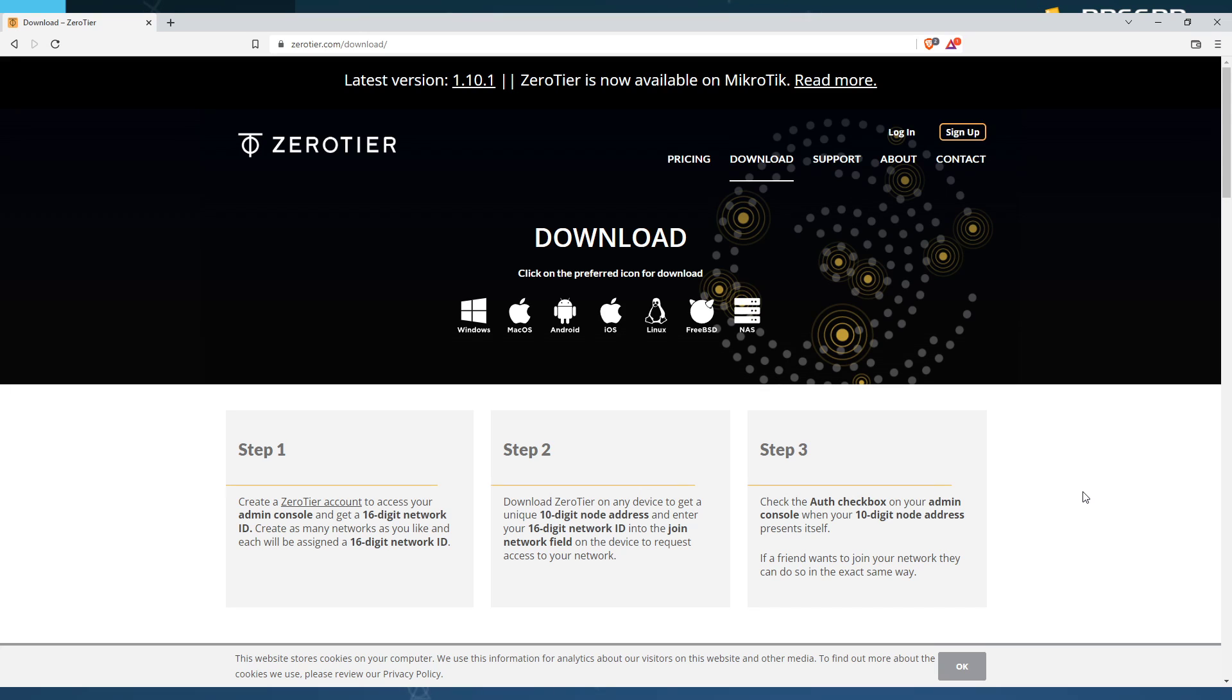read it. I will have the join code, the ID code for the zero-tier network available there.